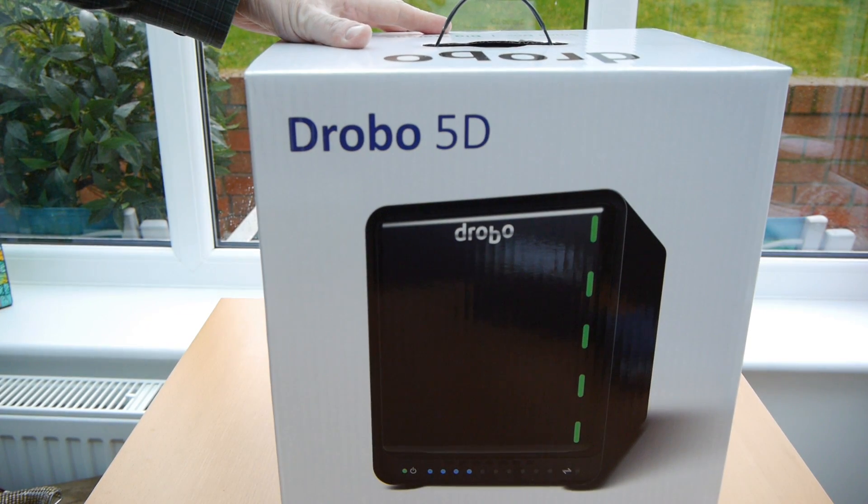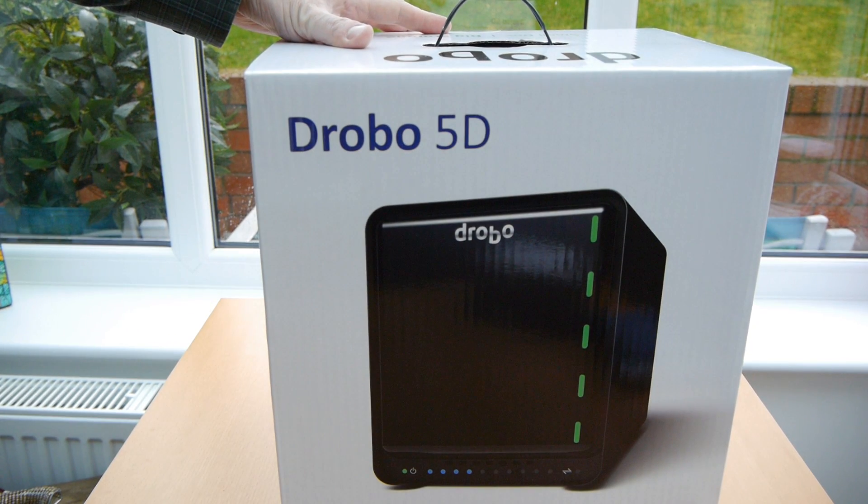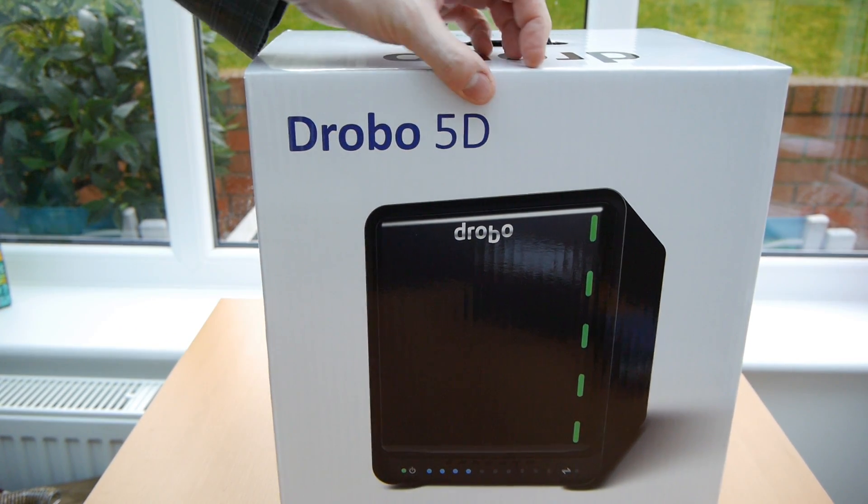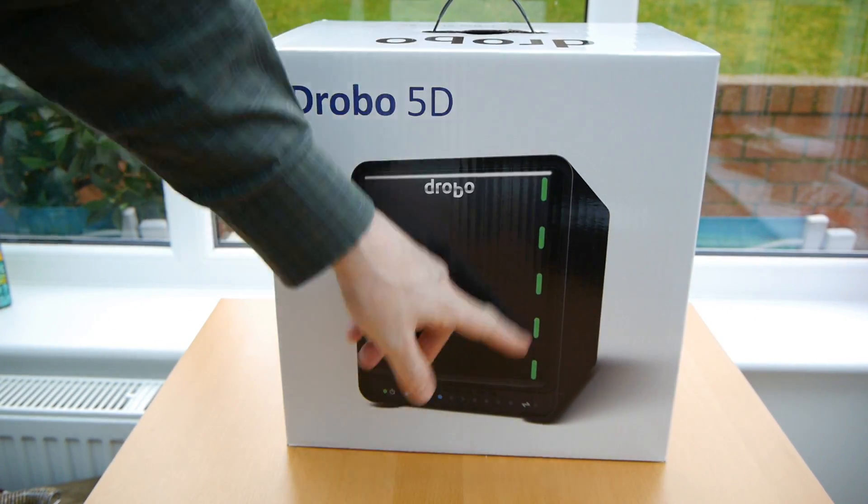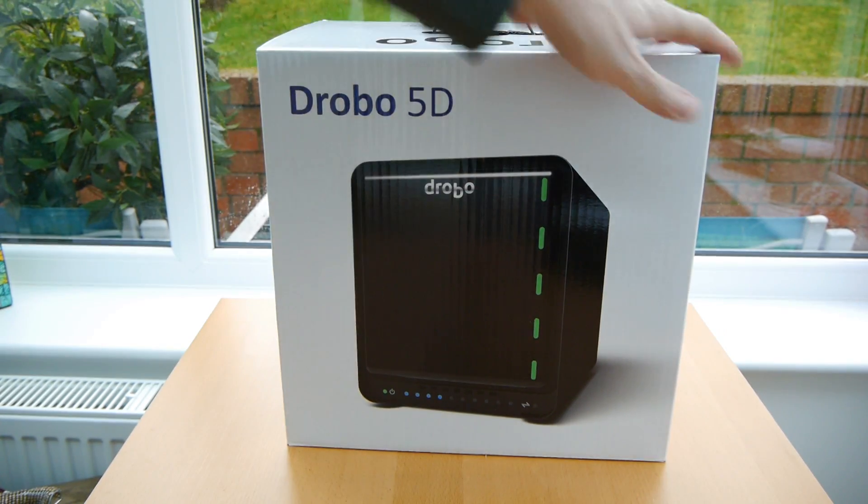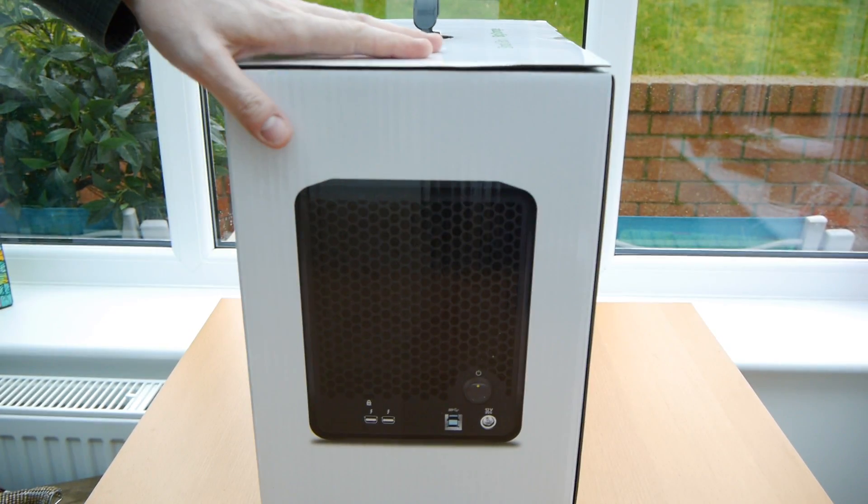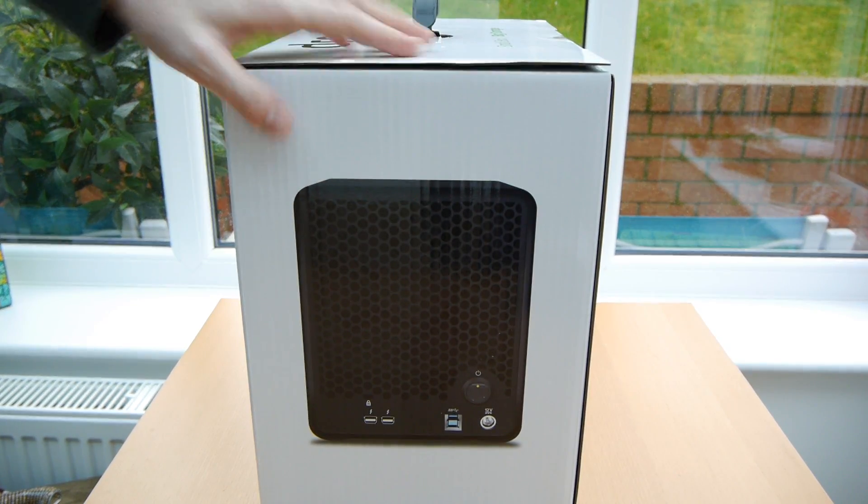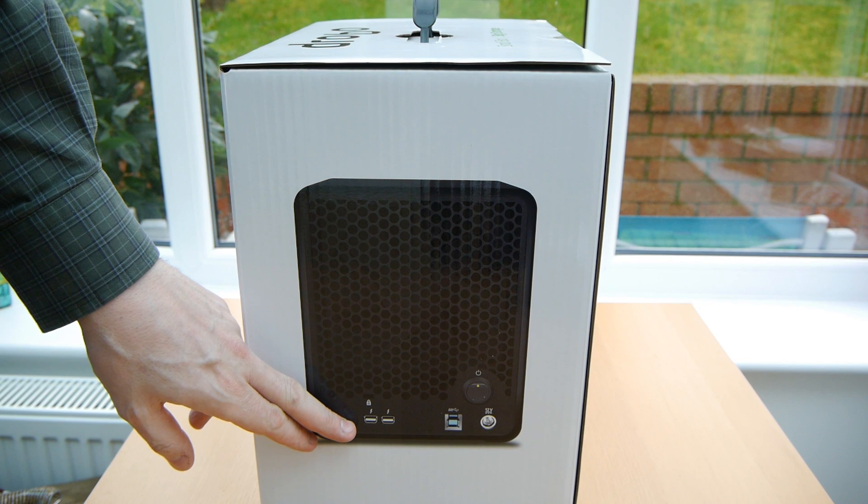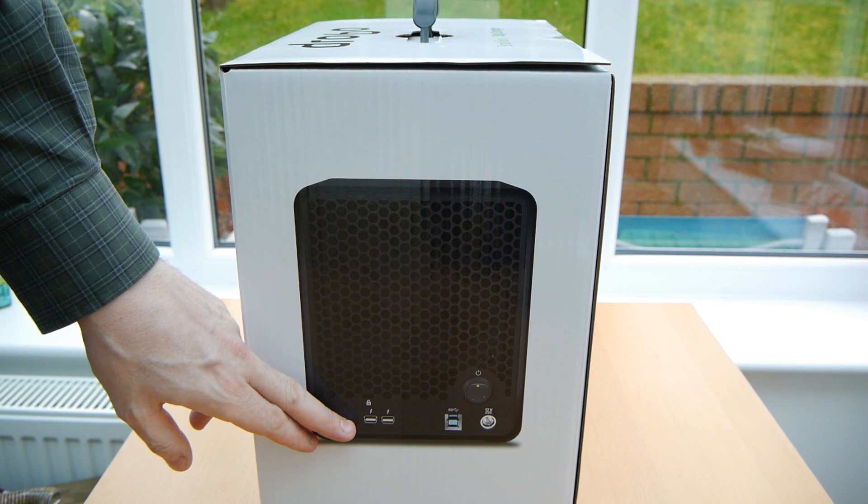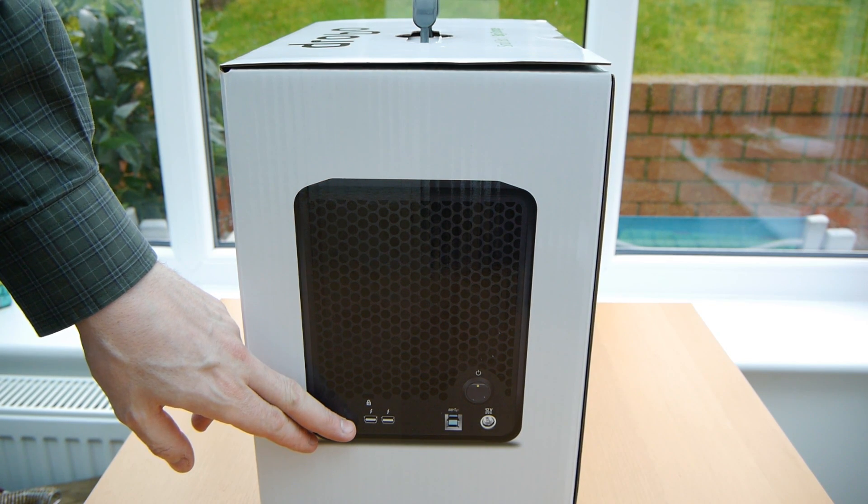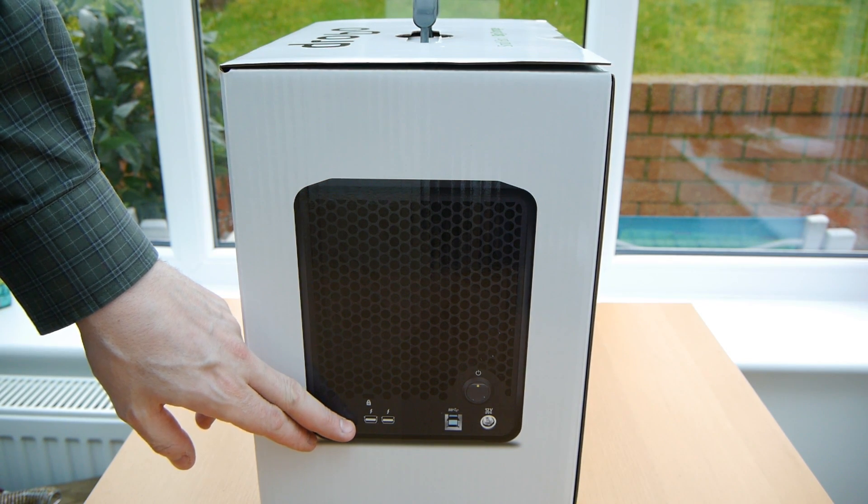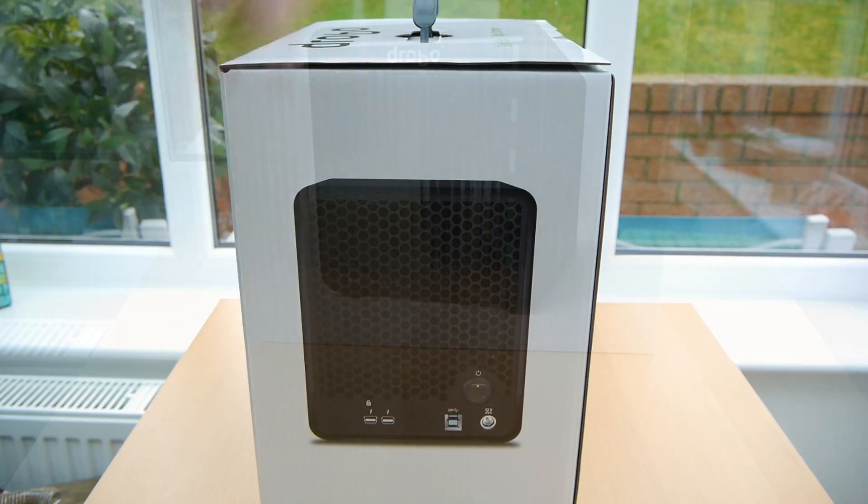Now this isn't a cheap device, it's for people that take backups seriously and are prepared to pay for it. This one will hold five hard drives as opposed to the four from my previous model and on the back of it it's got two Thunderbolt ports which means you could daisy chain multiple ones of these together if you could afford it.